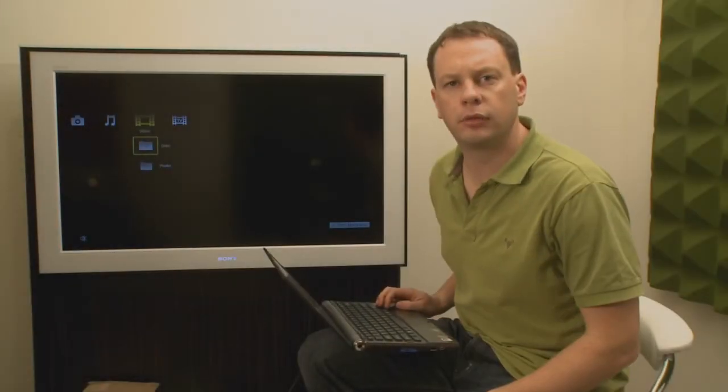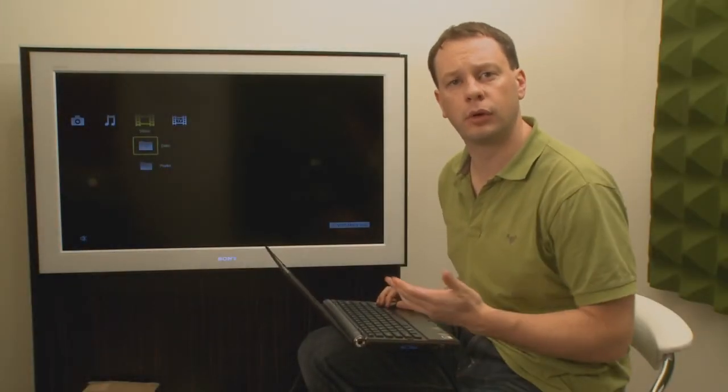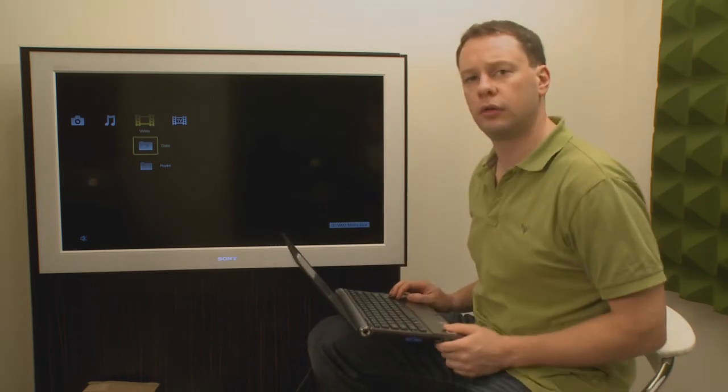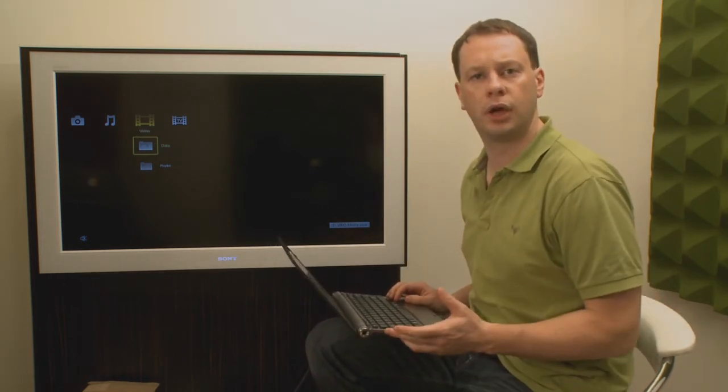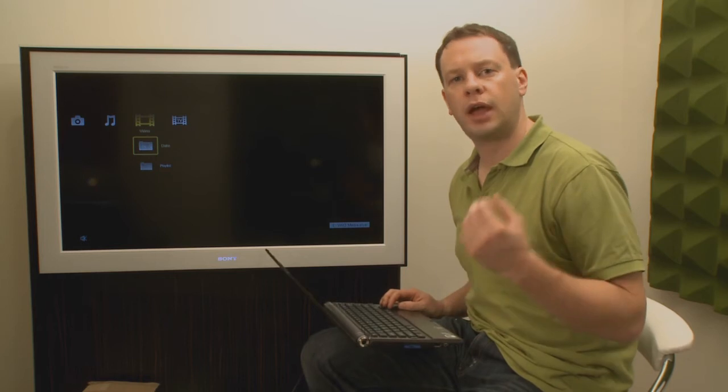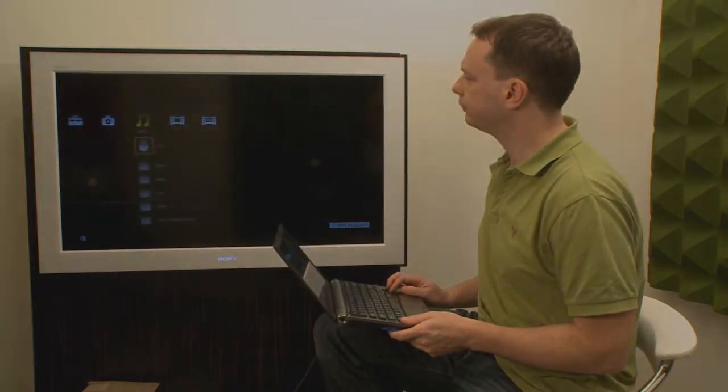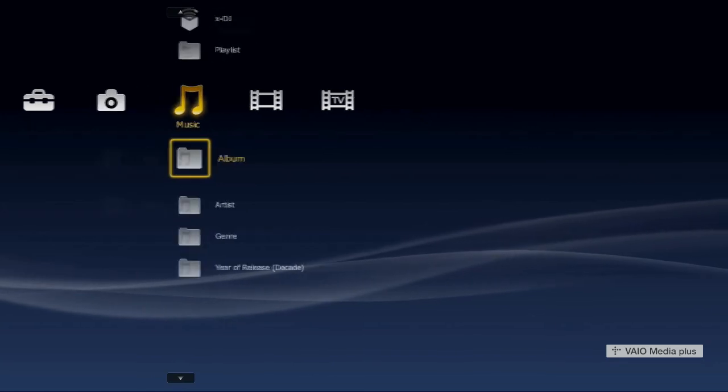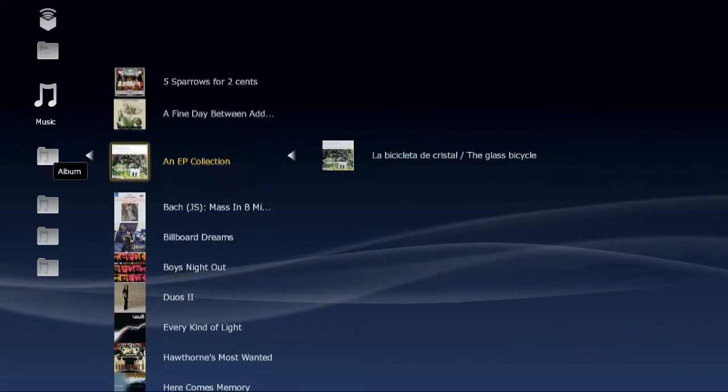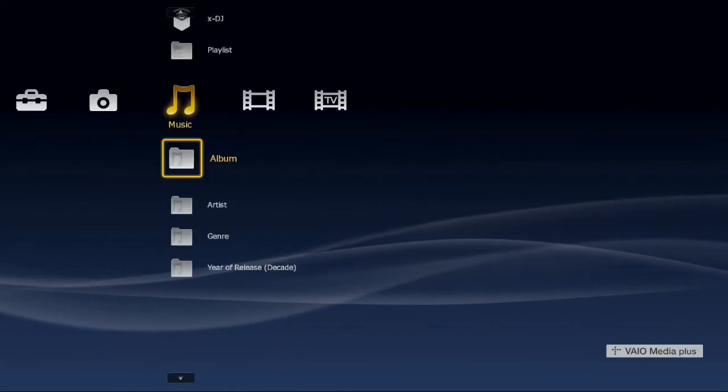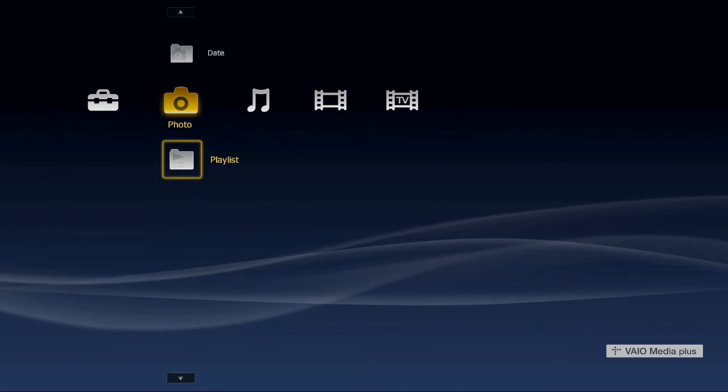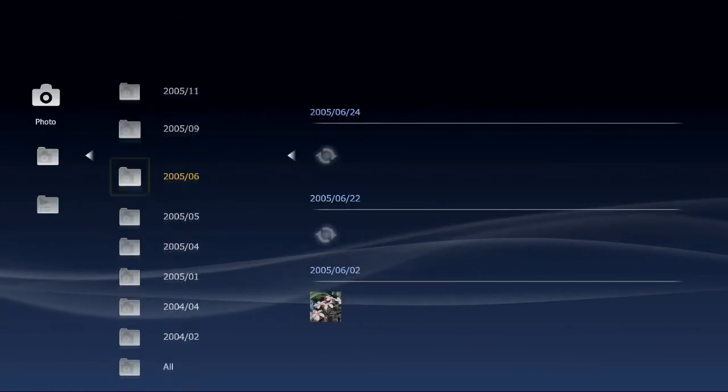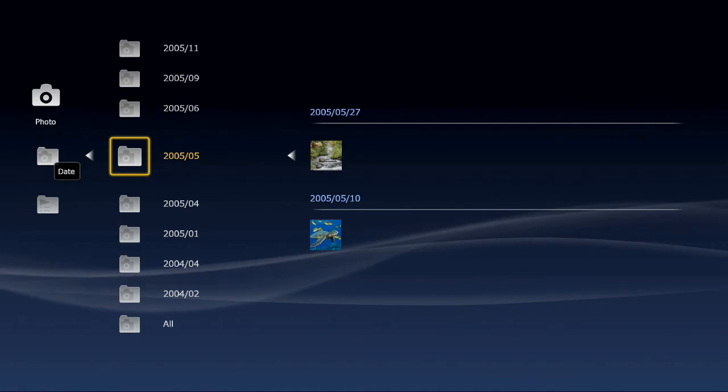Vaio Media Plus works by collecting the media that's on your notebook computer. That means that it doesn't copy any content from one place to another on your hard drive. It simply adds references to it within the software. That means your music, your photos, and your video remain in the same place that you originally put them on your computer, but Vaio Media Plus facilitates sharing them over the network.